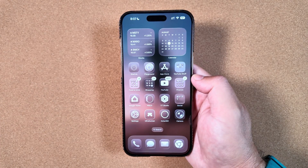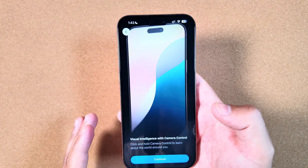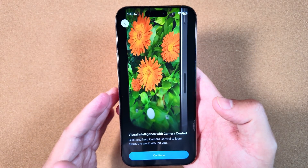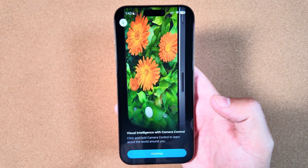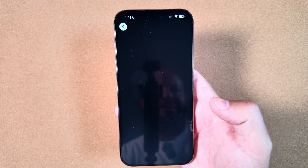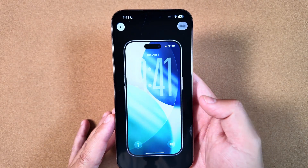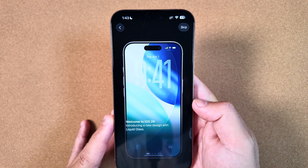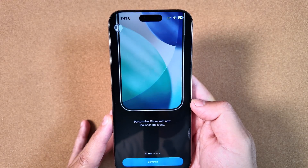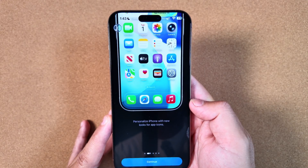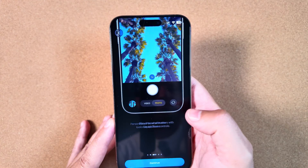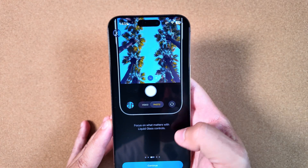First things first, we did get a new onboarding screen when you first install iOS 26 beta 6 or public beta 3. It is very clean, nice, and organized, calling out the changes to Liquid Glass and some of the changes for Controls.